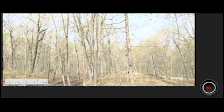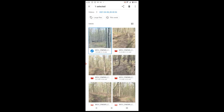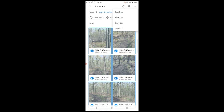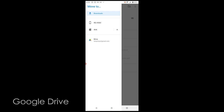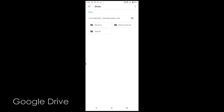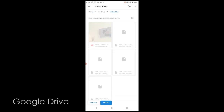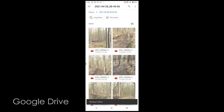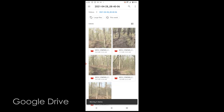When I'm shooting video with the Xperia 5 Mark II, I'll sometimes use Google Drive to transfer the files. It's easy and already on the phone. I pick the files I want to transfer, select Move to Google Drive, and put them in the video files folder I've already created. It then uploads to my Google Drive account, and I can access them from any computer.